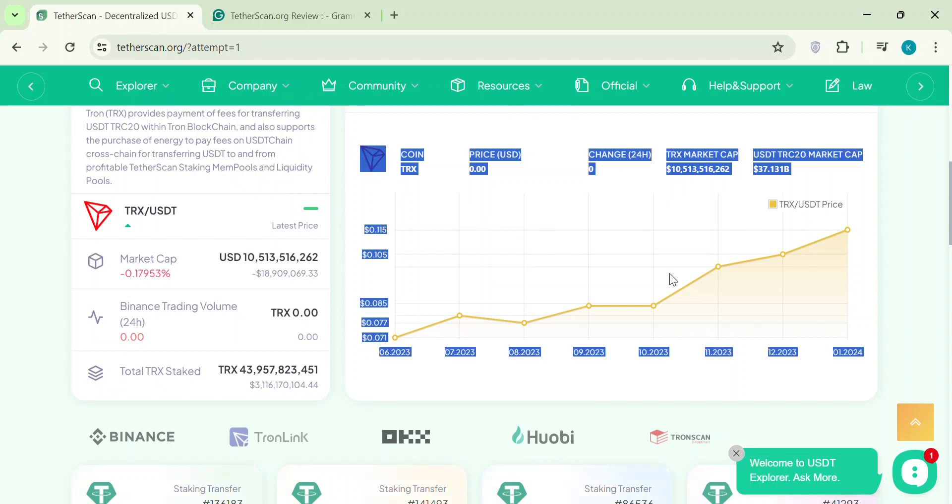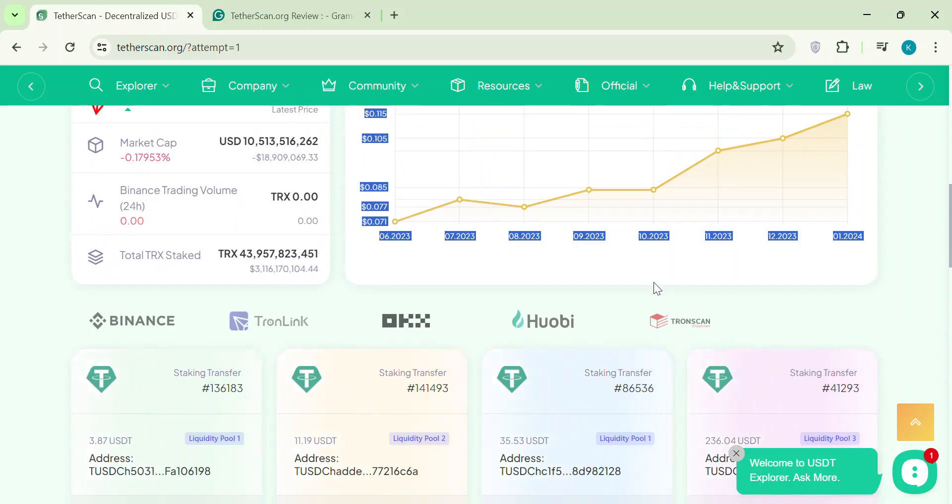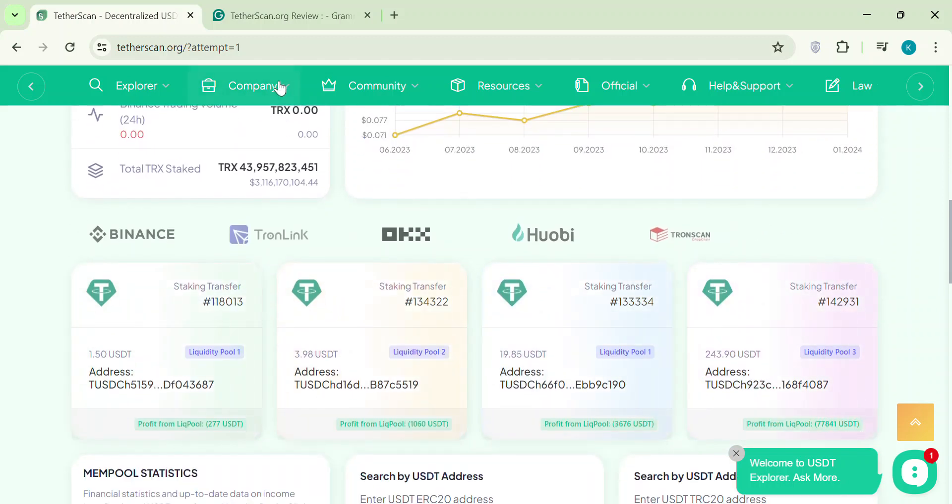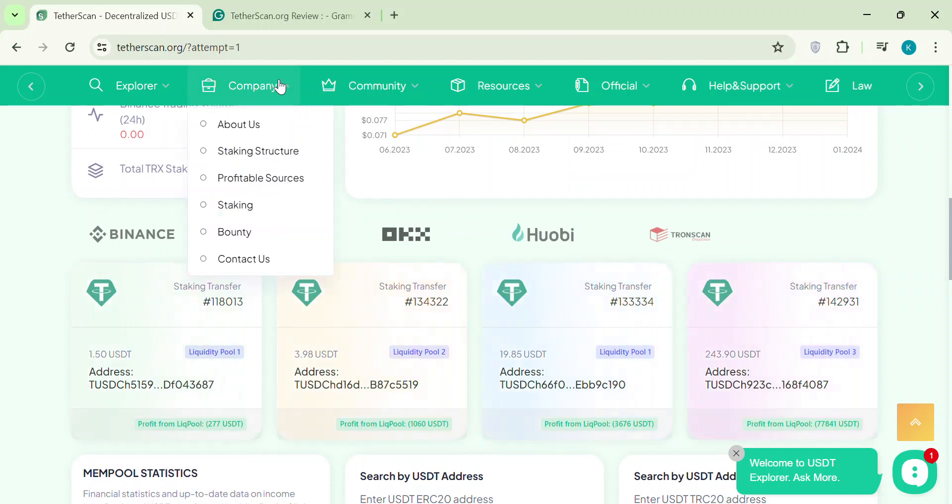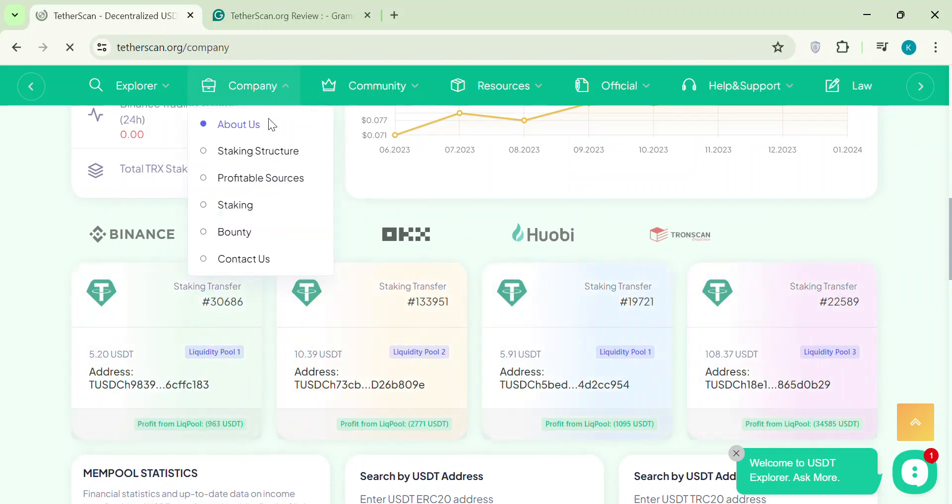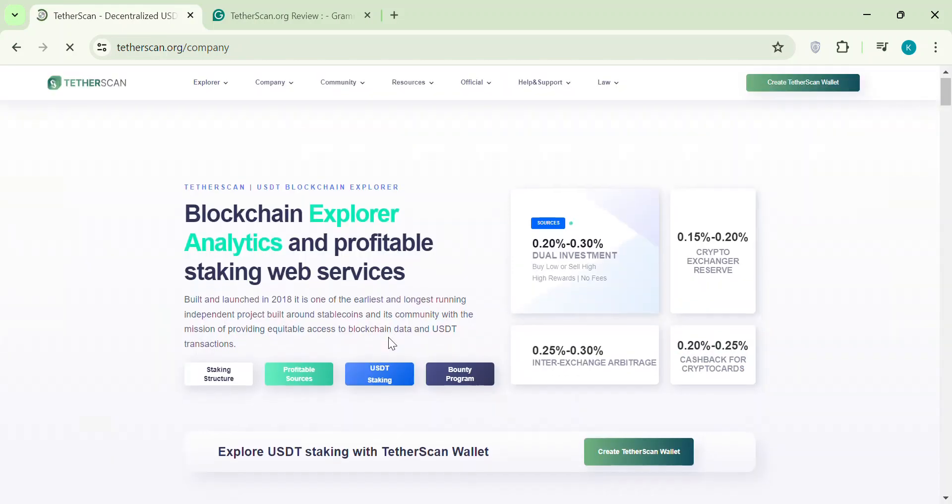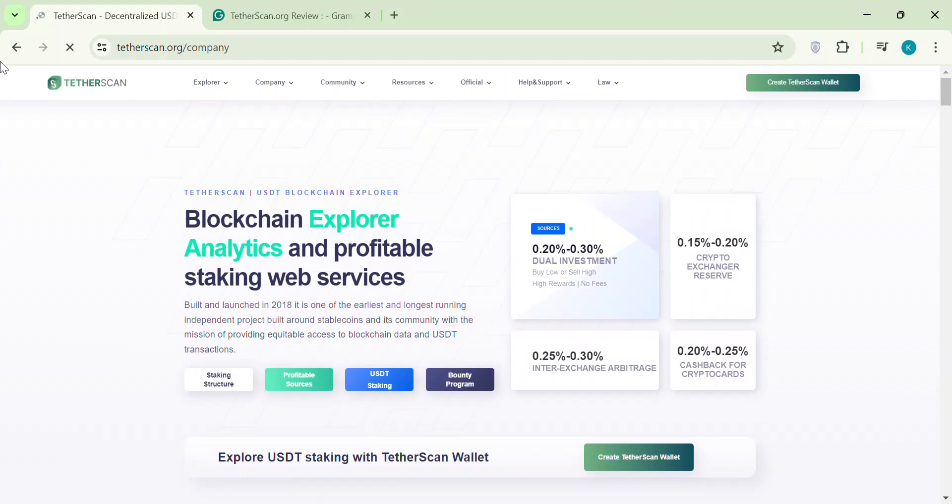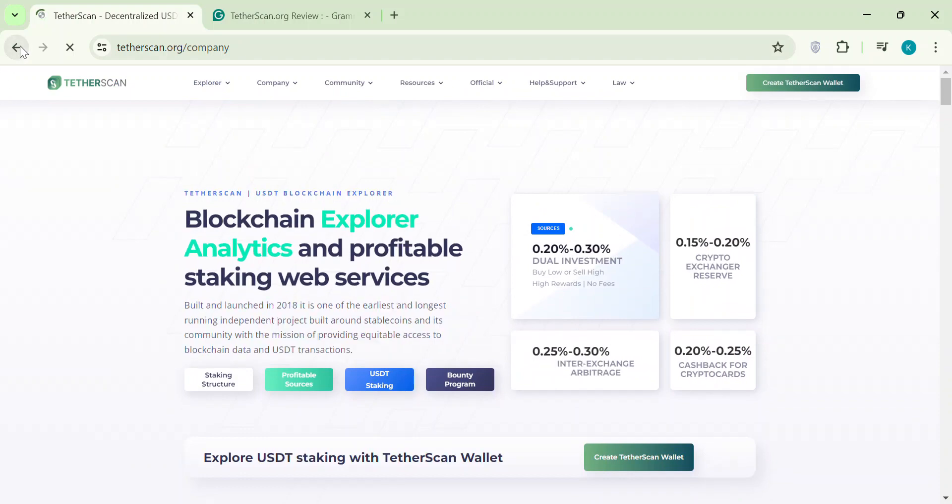Also, we can't find much about the people behind Tetherscan. Kind of weird, right? Here's the thing. Tetherscan's website looks similar to another platform called USDT-Scan. Like, almost copied. It makes you wonder if Tetherscan is just a rebranded version of something that already flopped.